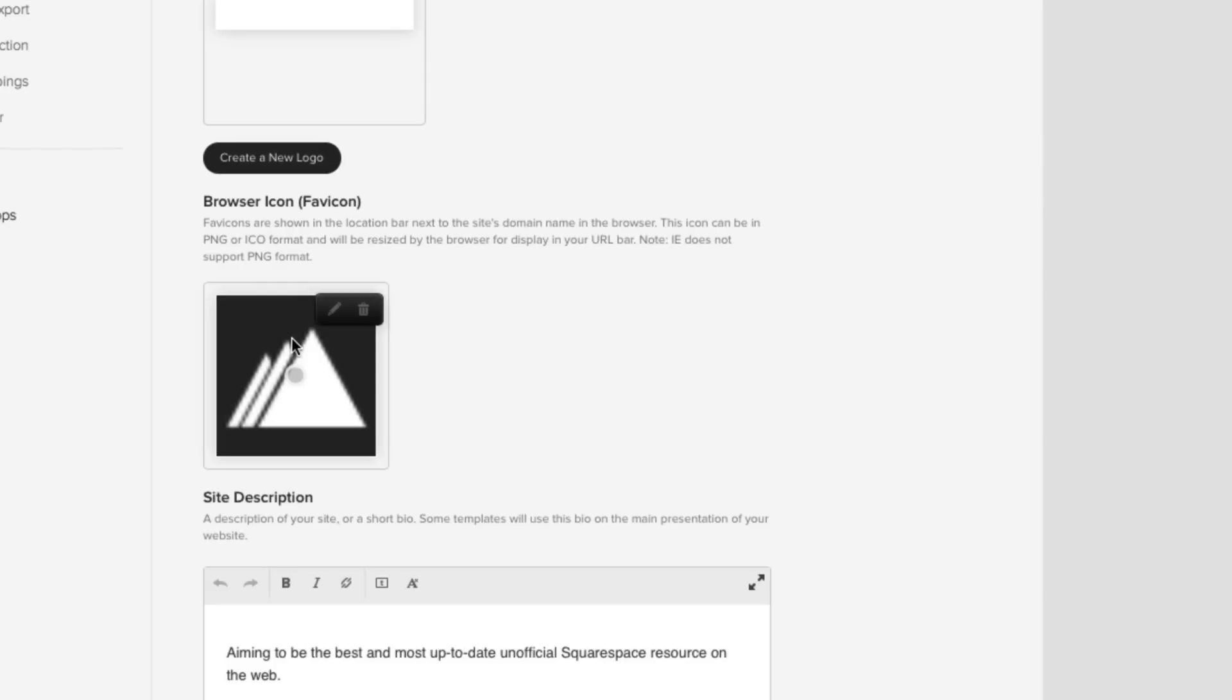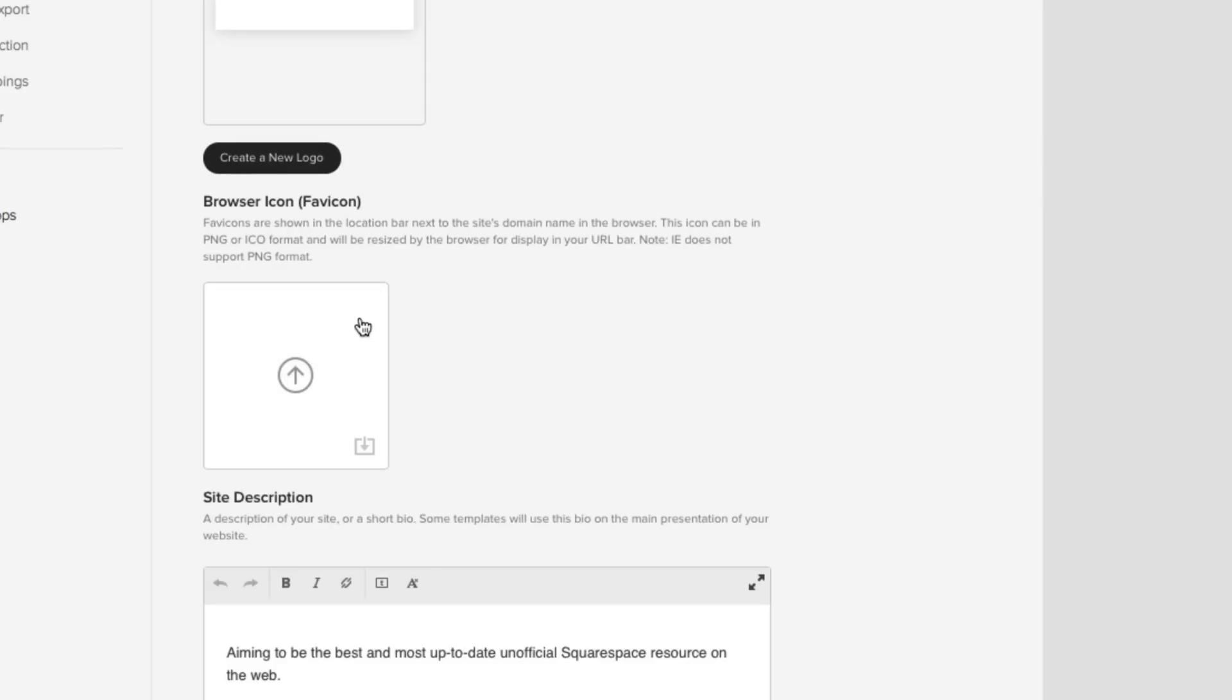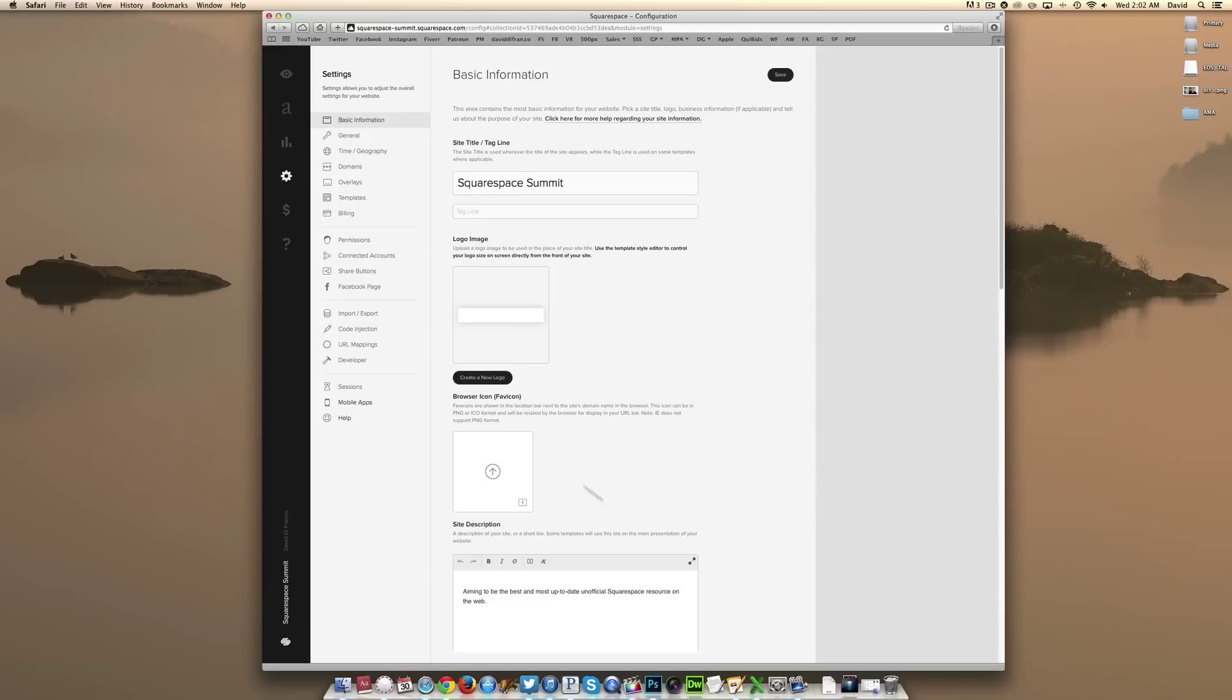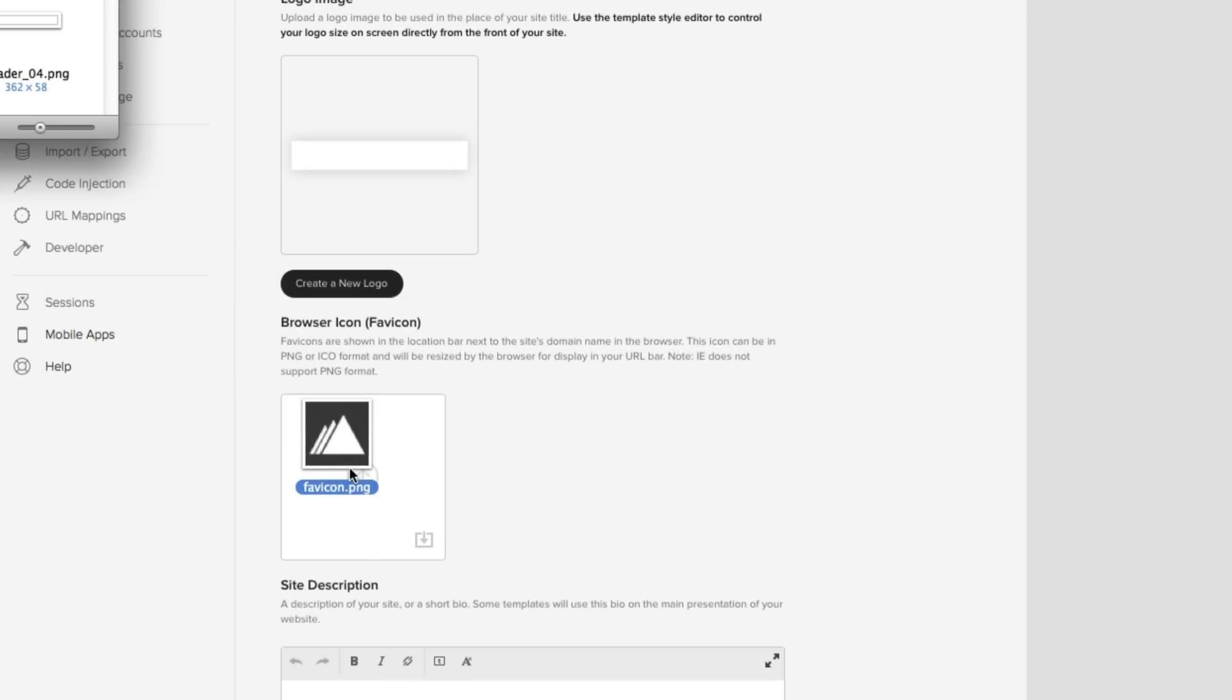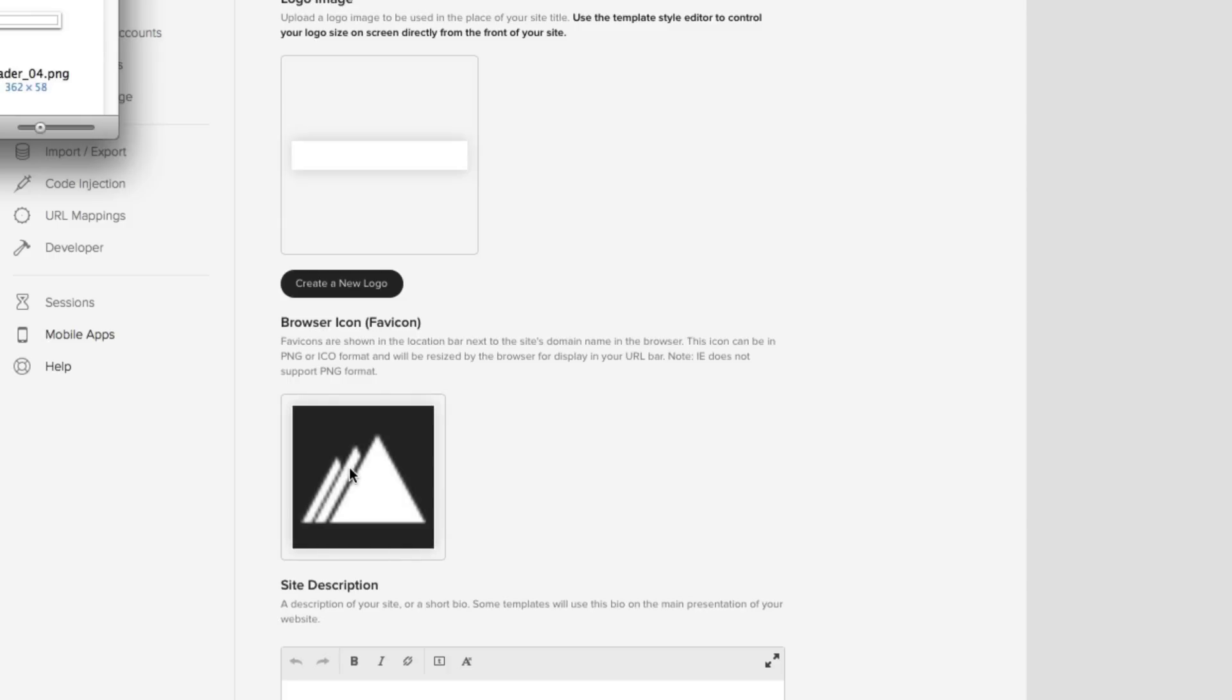For this video's purpose, I will delete the current favicon. I will bring up an image folder that I already have up in the background, drag my image into my browser window, Squarespace automatically imports my graphic, and there you have it.